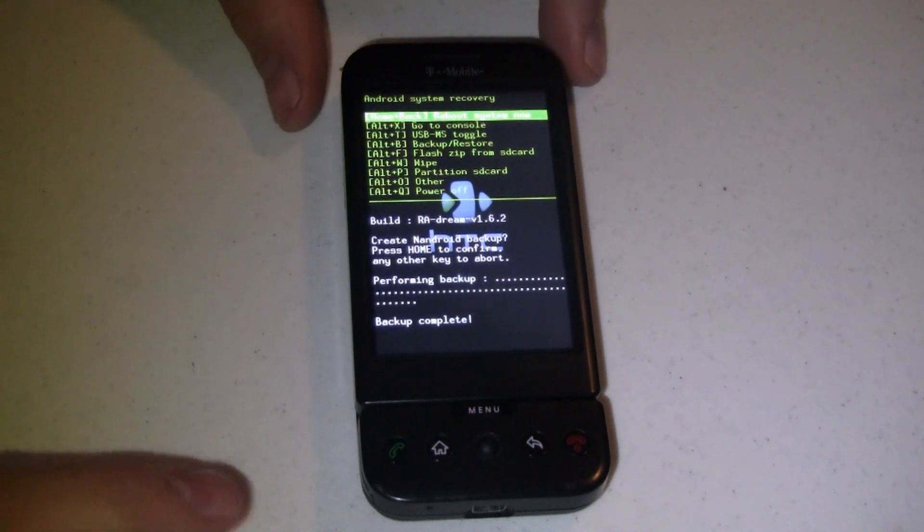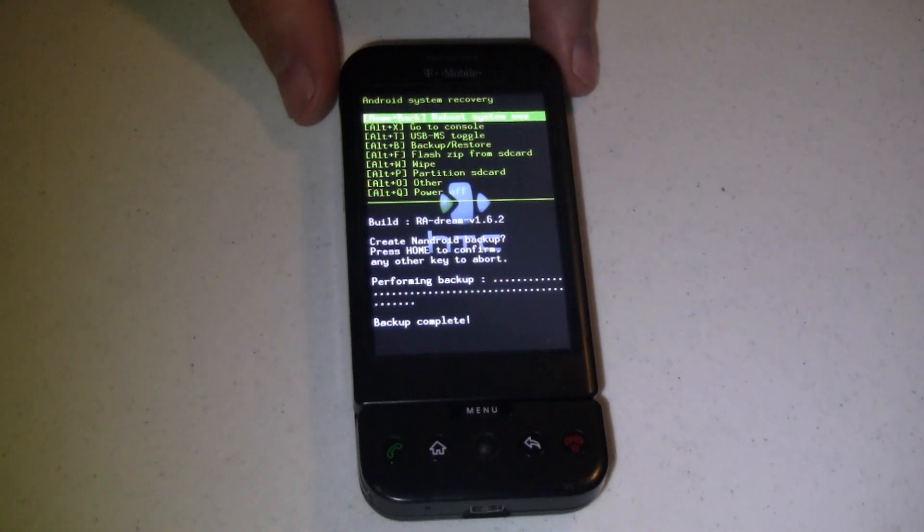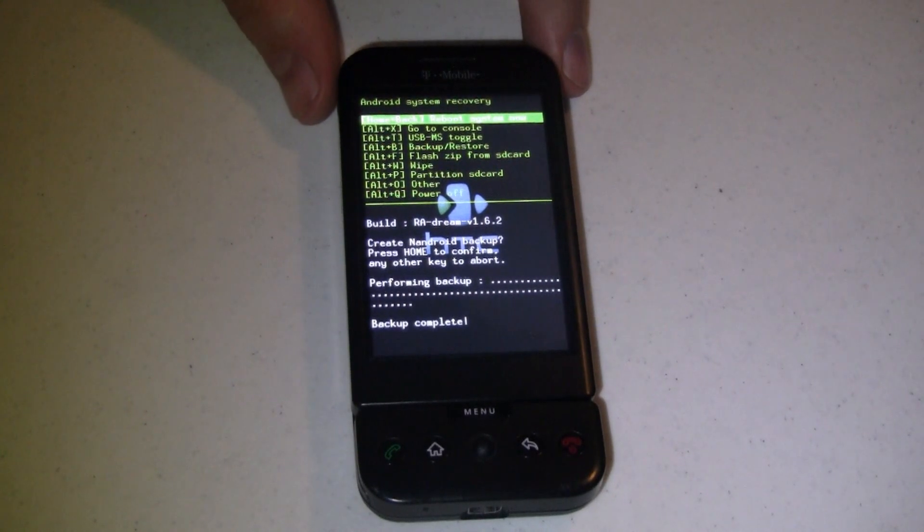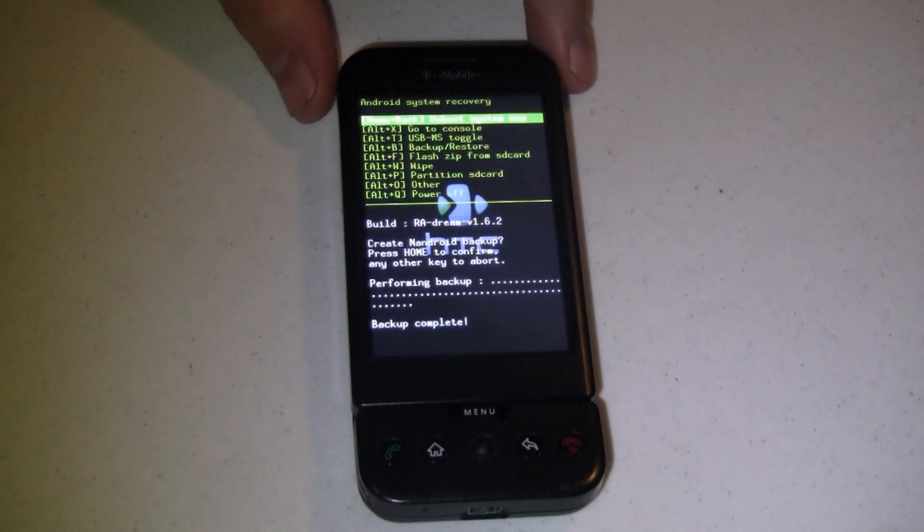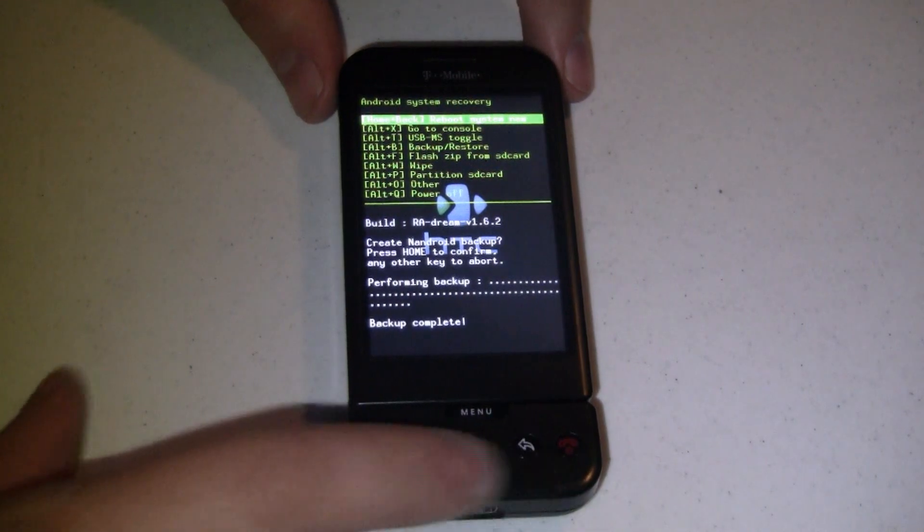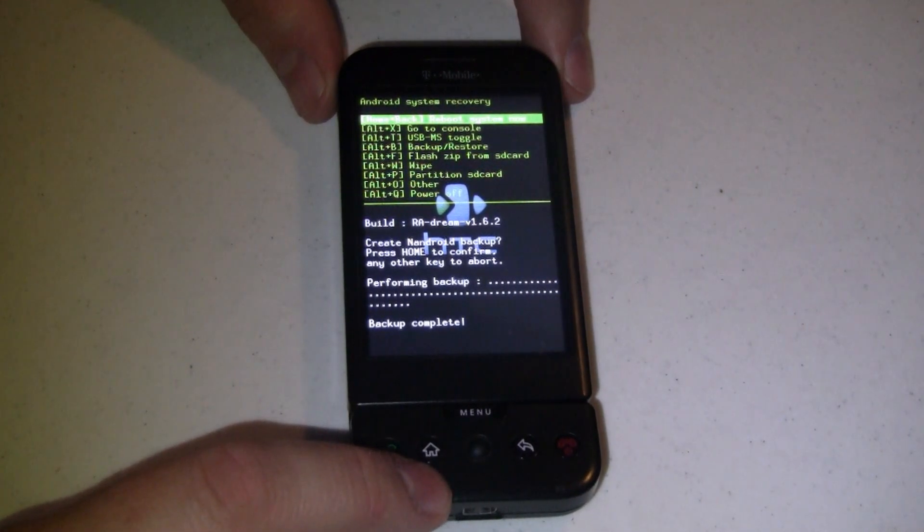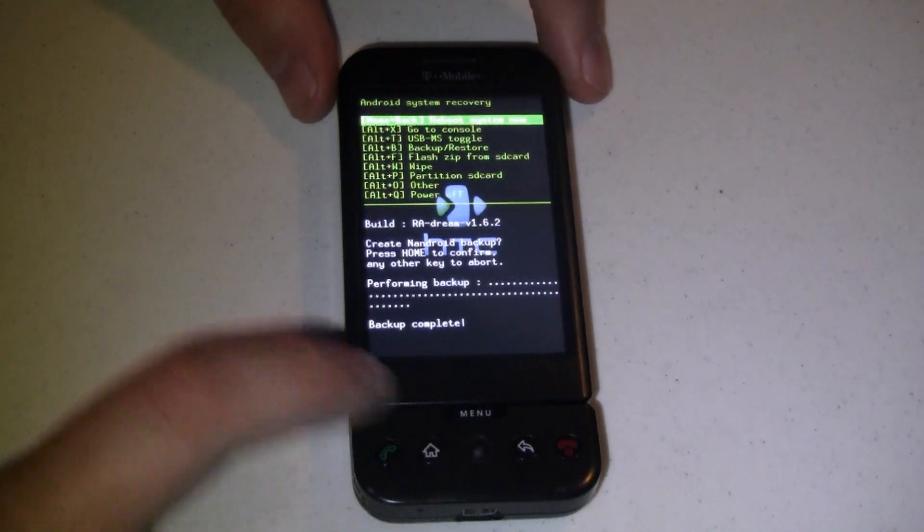So what I've done is boot it up into recovery mode to do that. On the G1, the way you do that is you shut down the phone, power it up using the power button, then hold down the home button until you're brought up into your recovery menu.